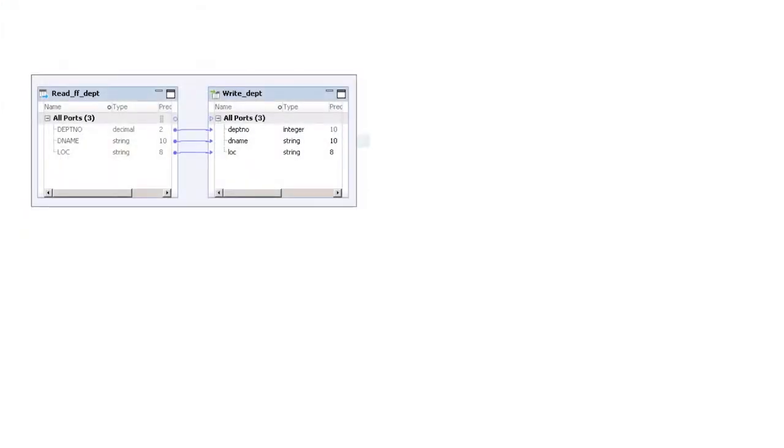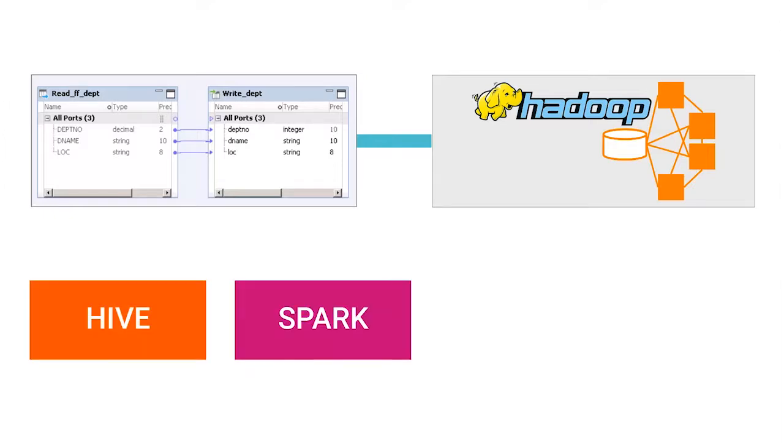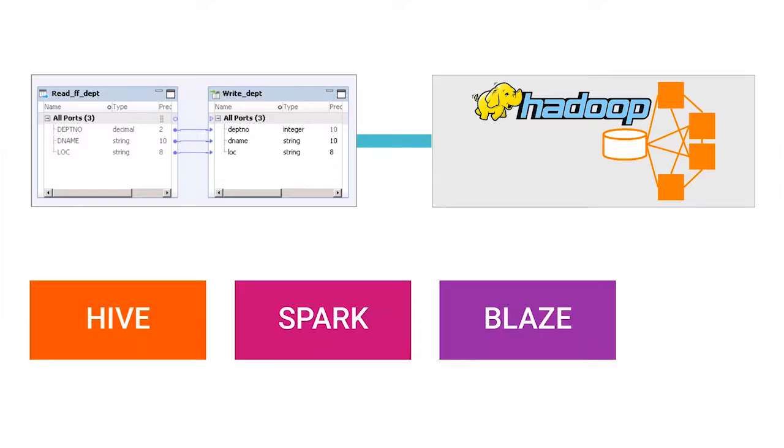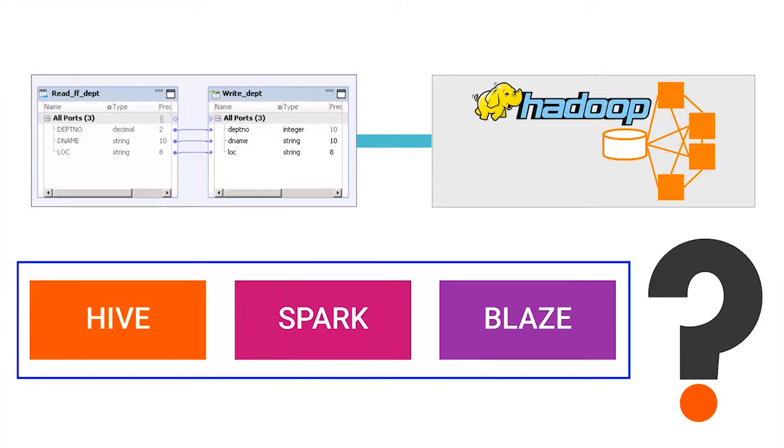When you run a mapping on a Hadoop environment, you usually select the runtime engine such as Hive, Spark, or Blaze. Do you know what happens if you select all three? Which runtime engine would be selected to run the mapping on Hadoop? Watch this video to understand how Yarn selects the best engine to give you optimal results.